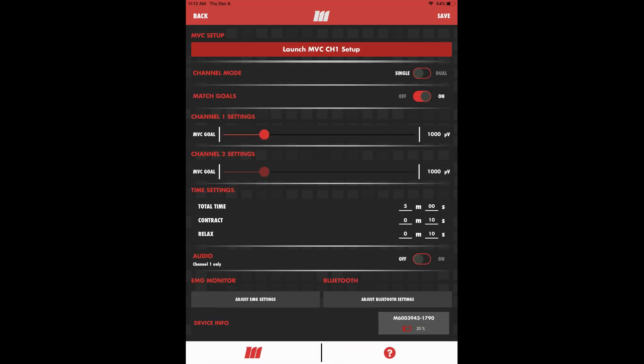The first thing we'll select is whether we're using single or dual channel mode. You just saw setup for dual channel, but if you're only monitoring one muscle, you'll toggle to single channel mode. Your PT should discuss channel mode, electrode setup, and exercises with you in the clinic, as these will be custom to your training program.